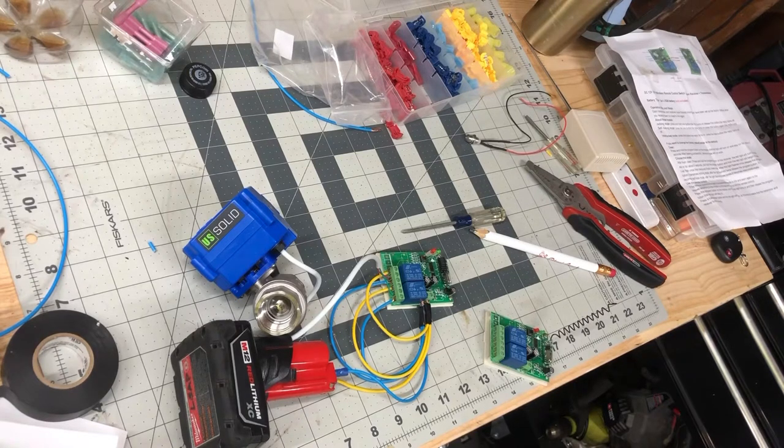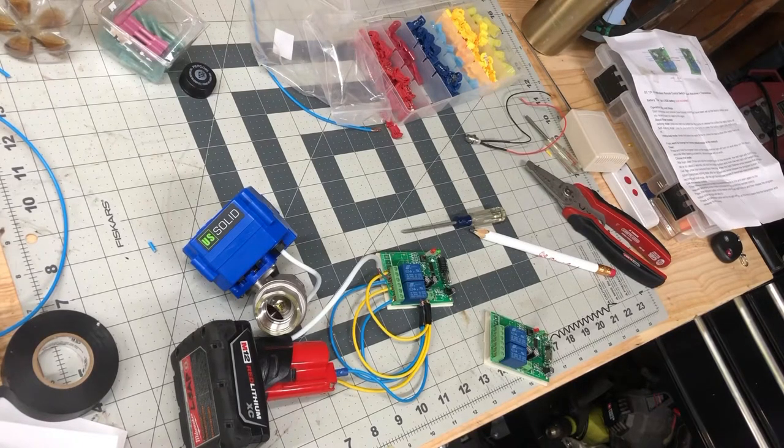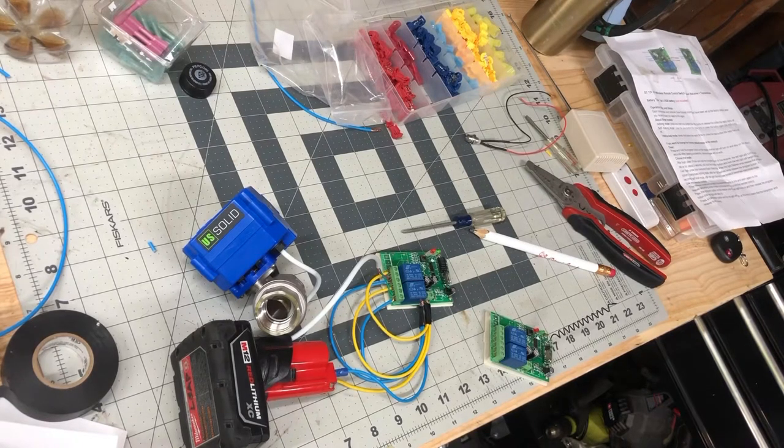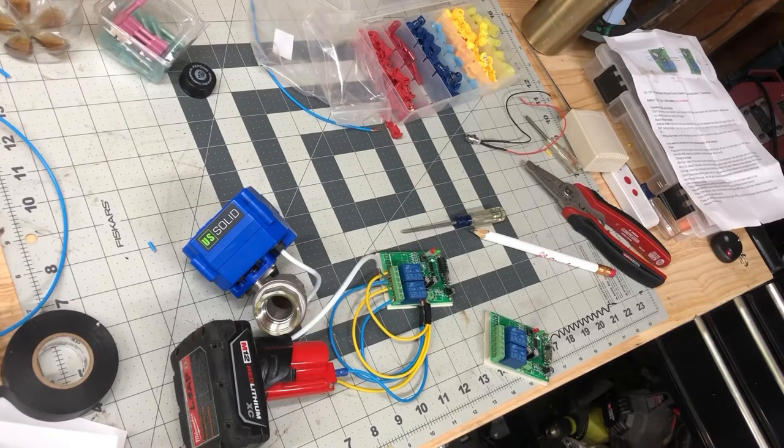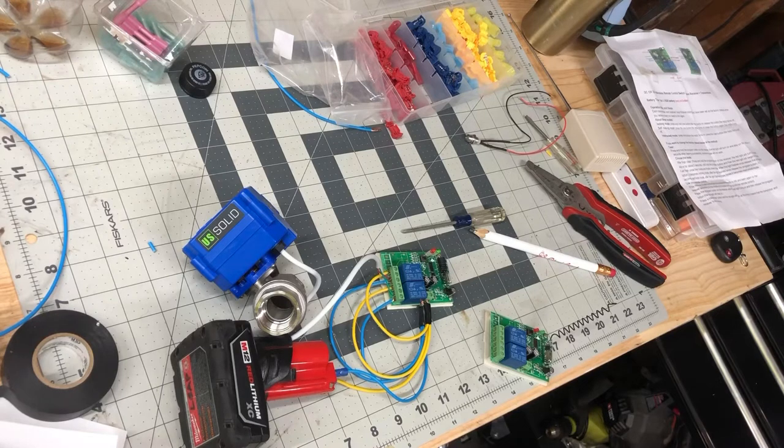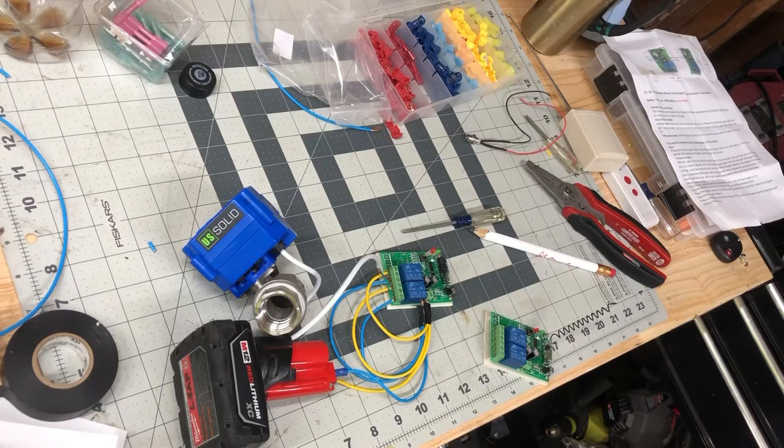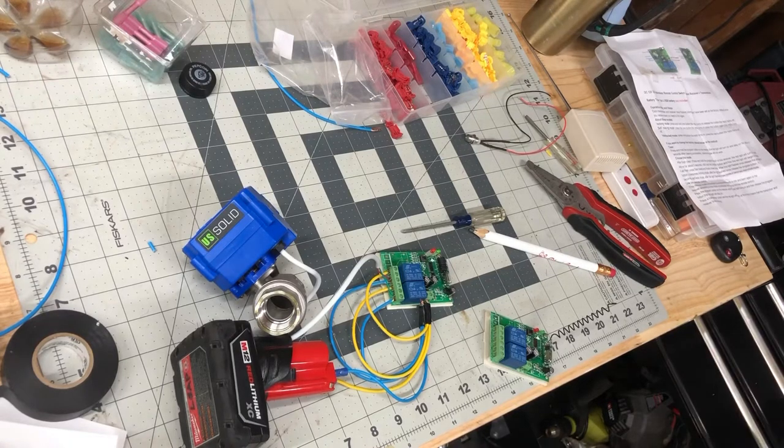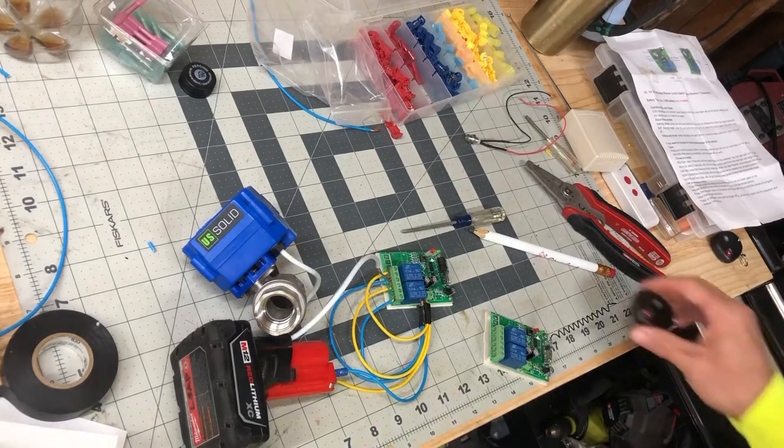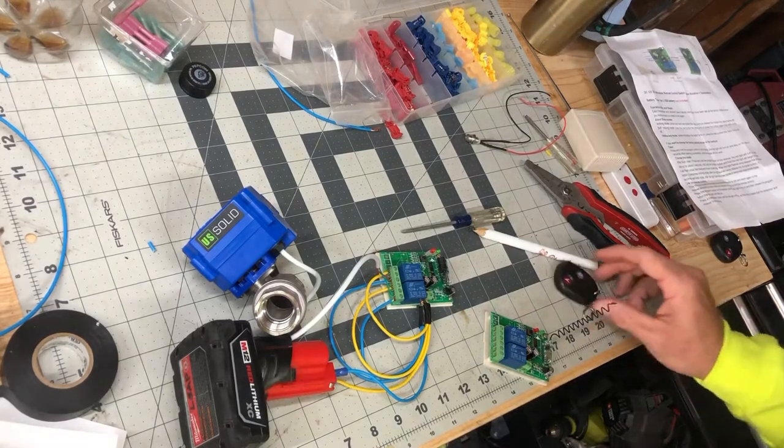Right now I'm just showing you guys that the valve does open and close via remote. I'm not messing with anything and it's super simple to wire.